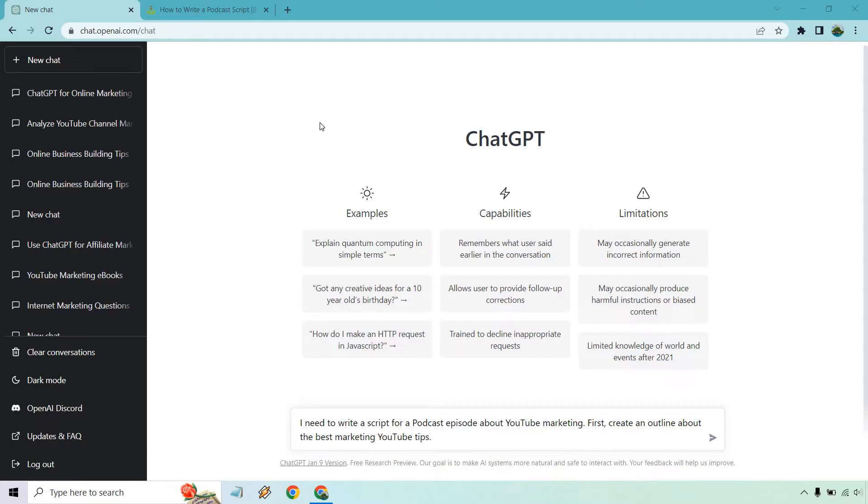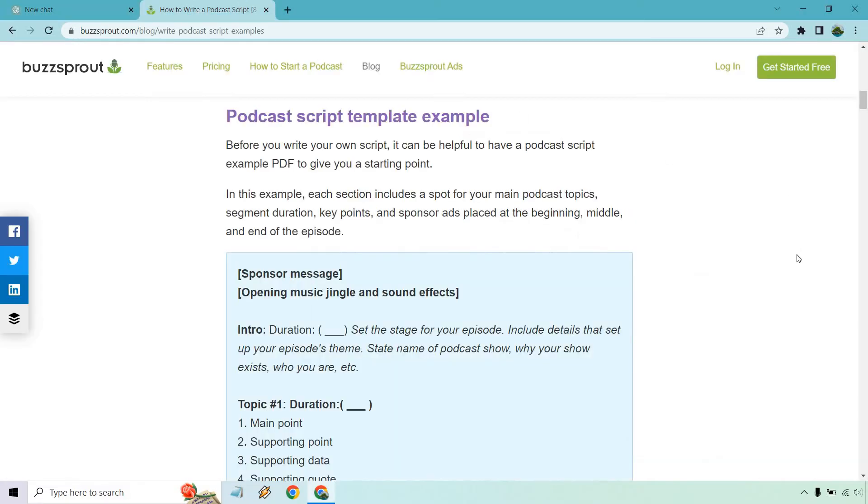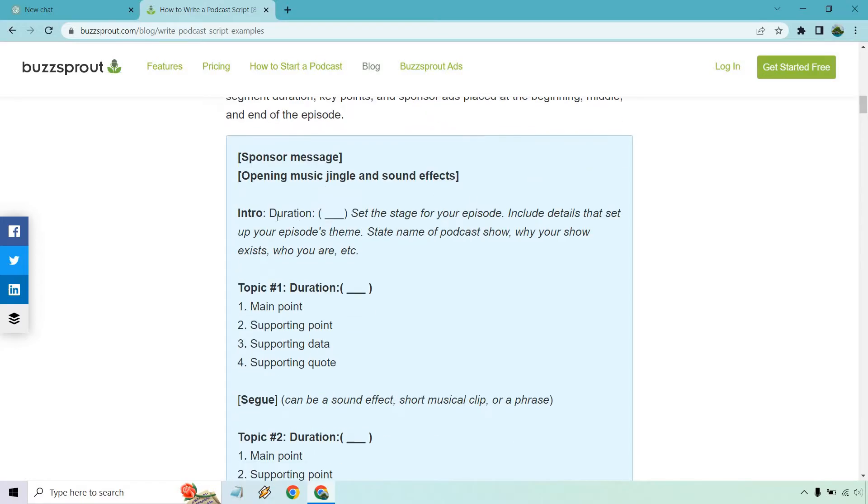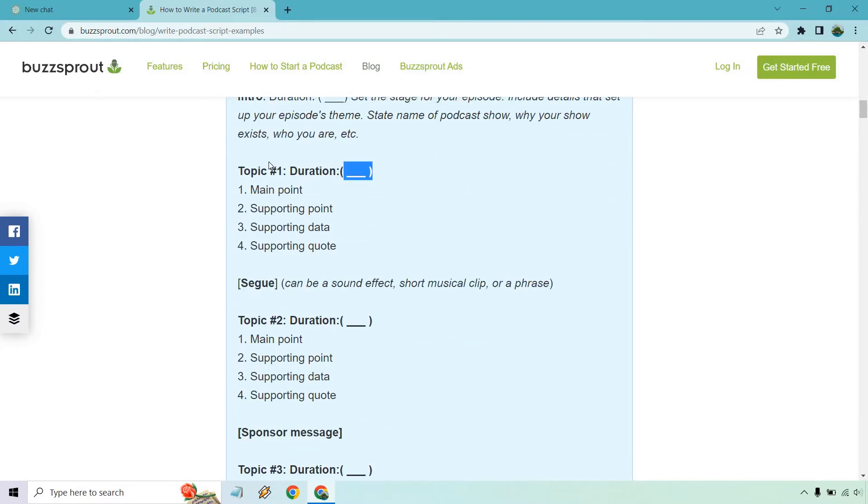So in order to help us, I searched for some nice podcast script templates and I came across an article from Buzzsprout. Here's a very simple one where it talks about your message, your jingle. So we have an intro.